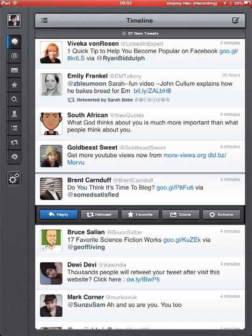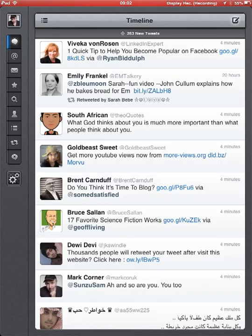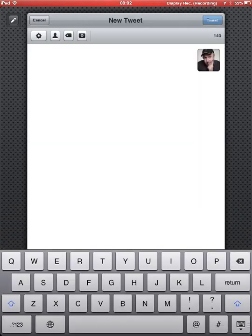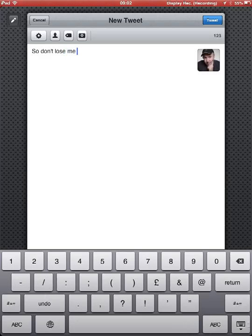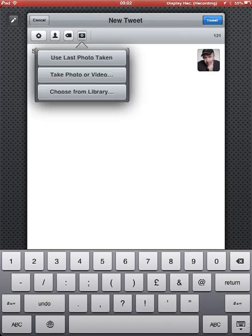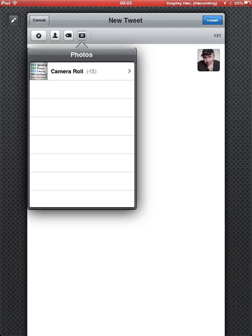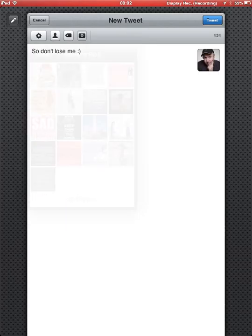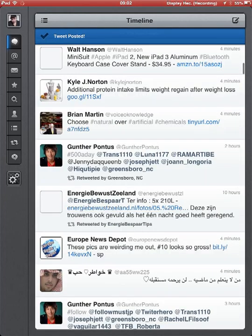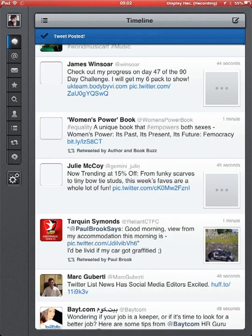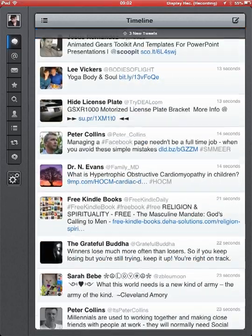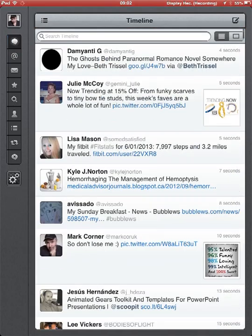Close that, open up Tweetbot, and up here is where you go. I'll just compose a tweet, choose from library, camera roll, tweet, and there we go. So from one platform to another, Pinterest, without having to go to a website or anything, and there's my tweet.